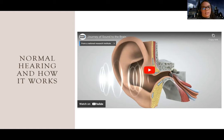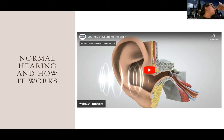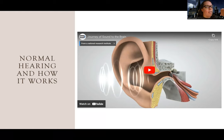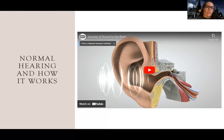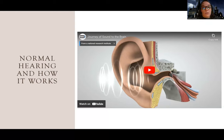Most of us hear through air conduction — my voice is carried through the air, goes into your ear, travels through bones in the middle ear, which leads to signals being sent to hairs in your ears that swing back and forth and send a signal to your brain telling you what you're hearing.